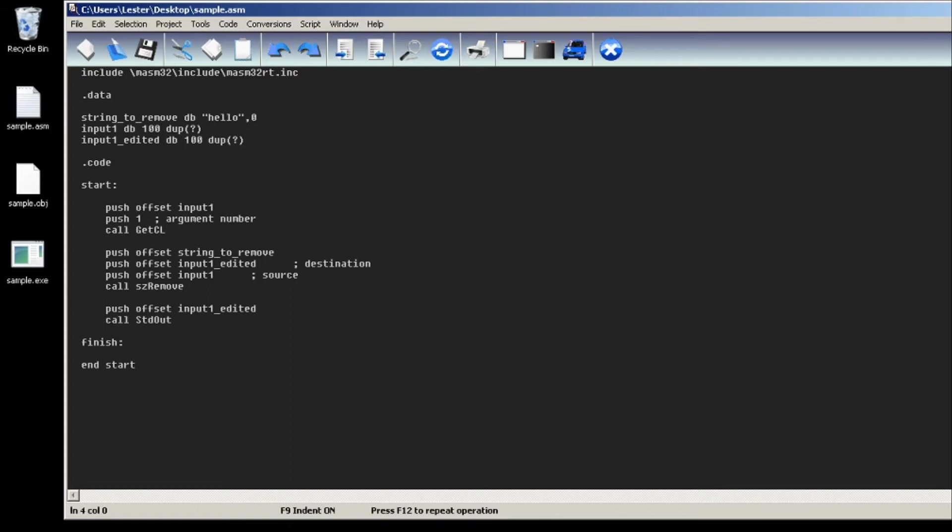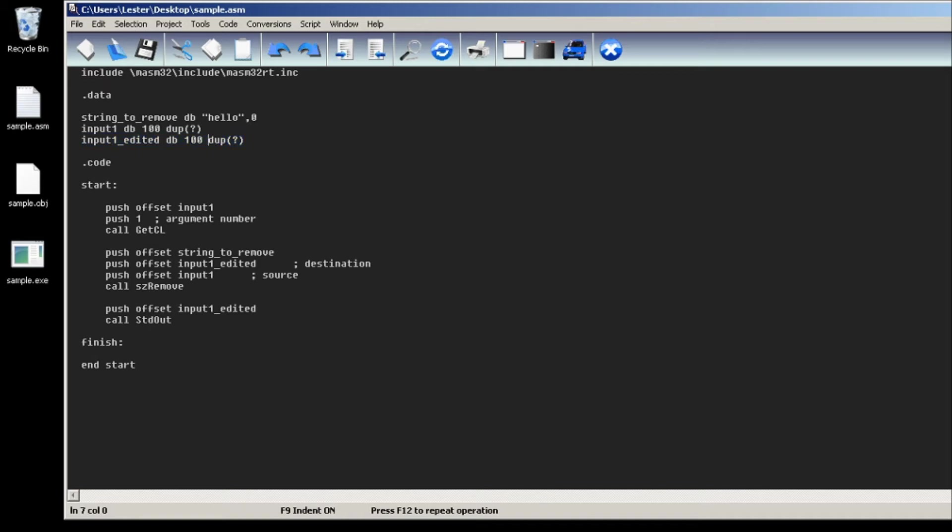In this case I made a variable called string_to_remove which contains hello. And then I created an input buffer, so input1 and input1_edited. Input1 will contain our input and input1_edited will contain our input where the substring is already removed.